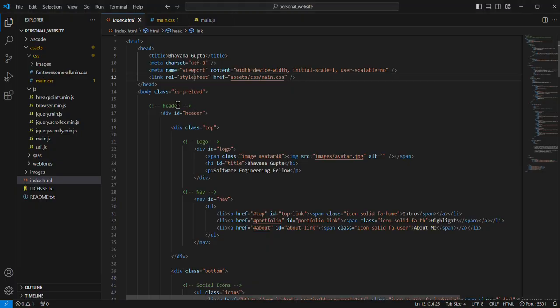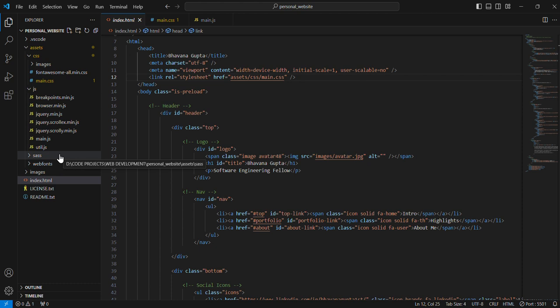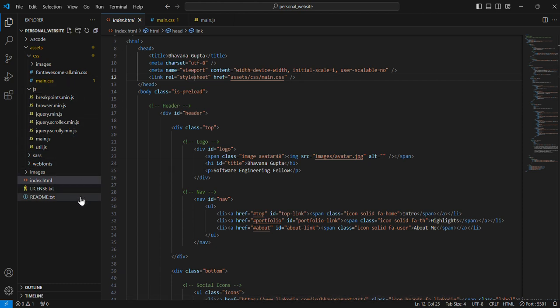I have organized my files into separate folders for HTML, CSS, and JavaScript which makes it easy to manage and update my site.